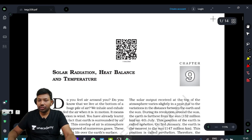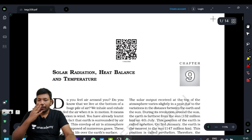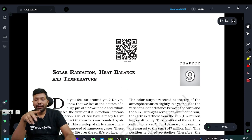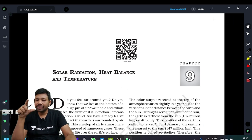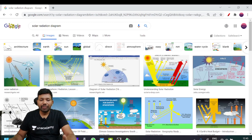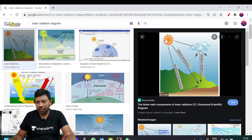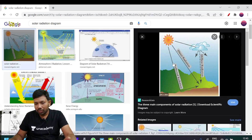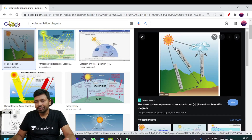In chapter 9, we are explaining this. This is video number 9. This chapter is headed solar radiation, heat balance, and temperature. Solar radiation includes reflected radiation, direct radiation, and diffused radiation.